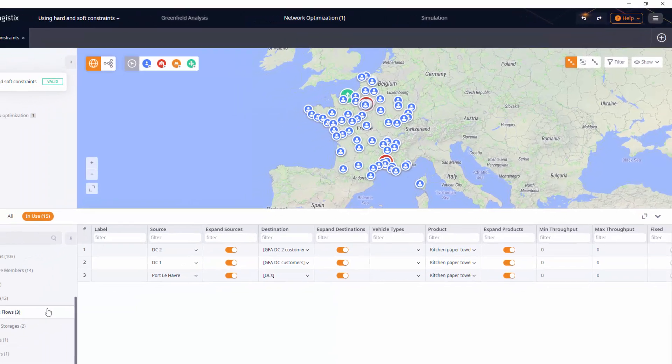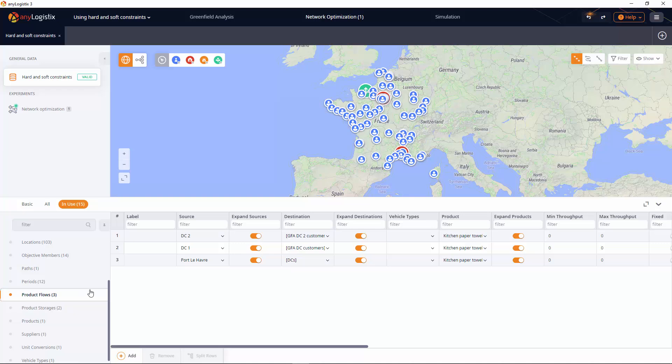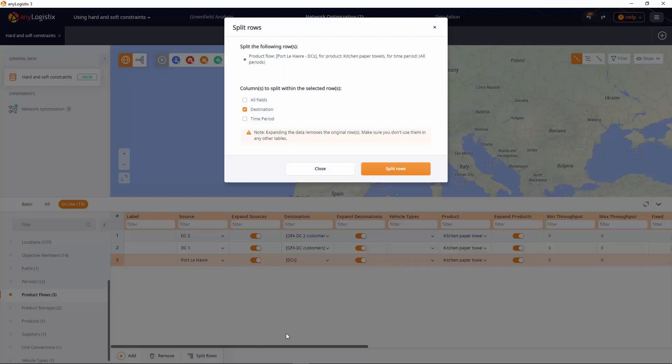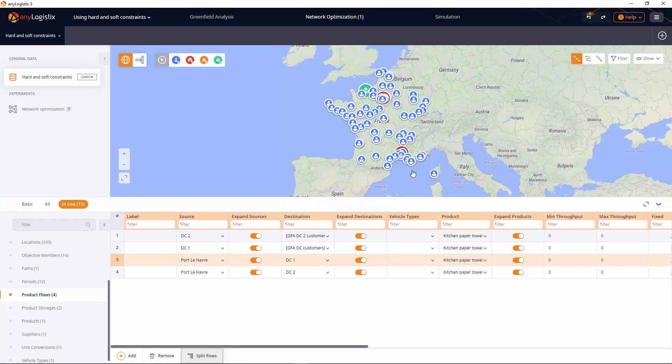We will not create new records. Instead, we will expand the existing record by destinations. Now we can define the maximum throughput.